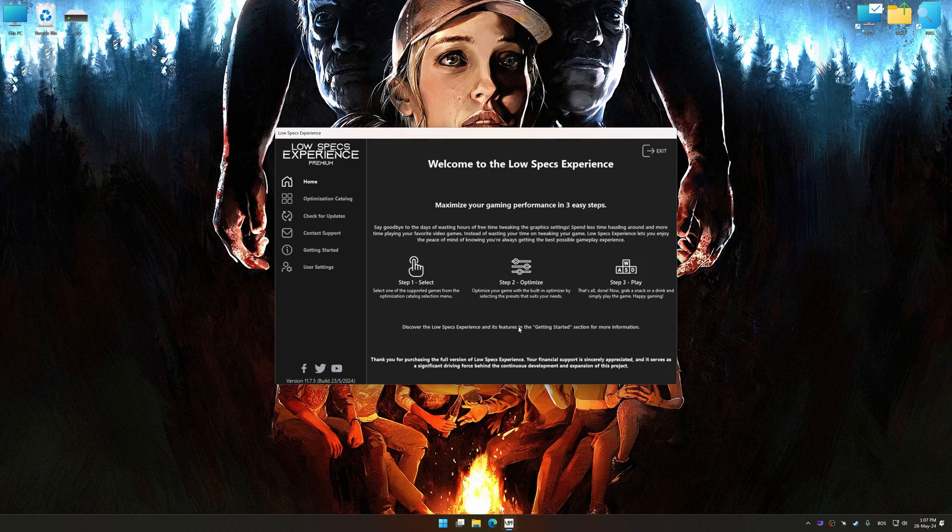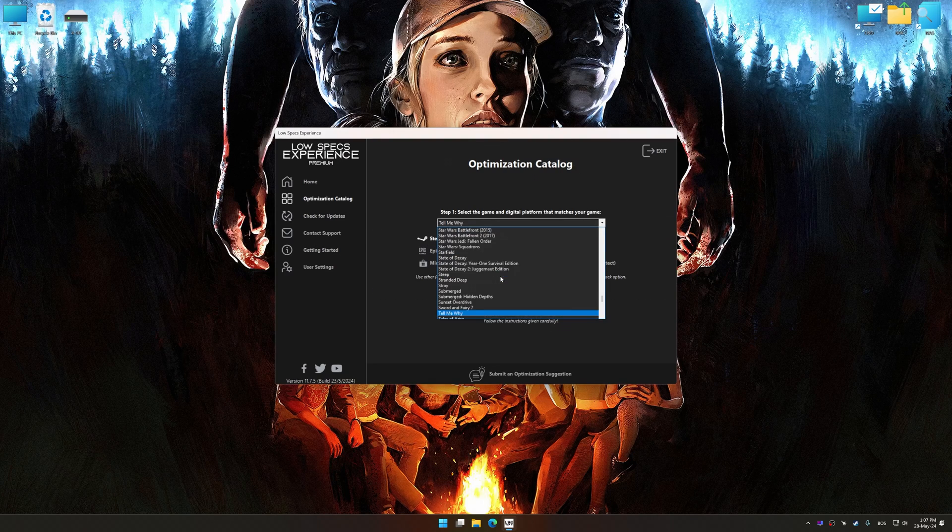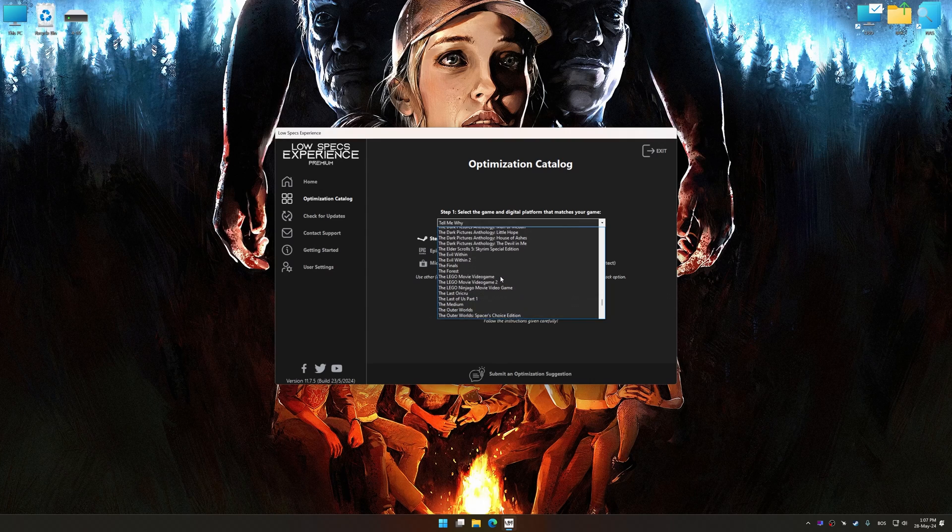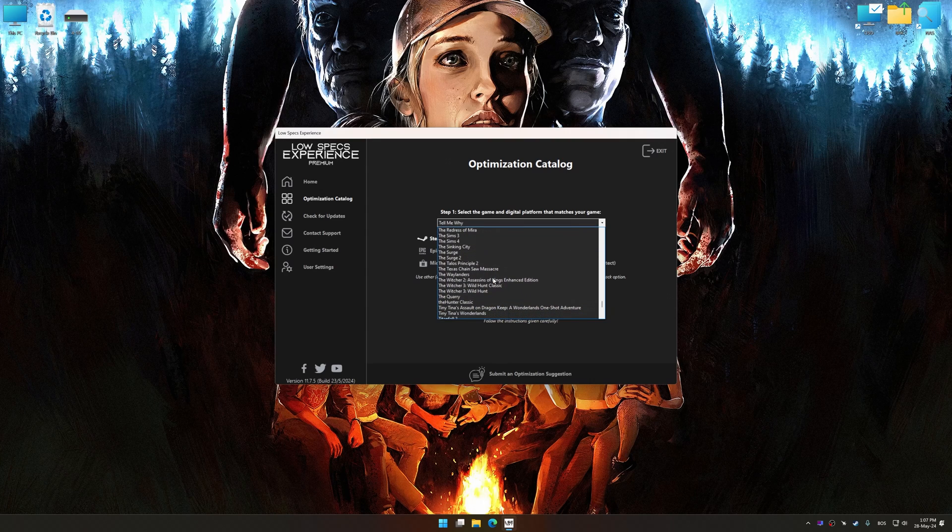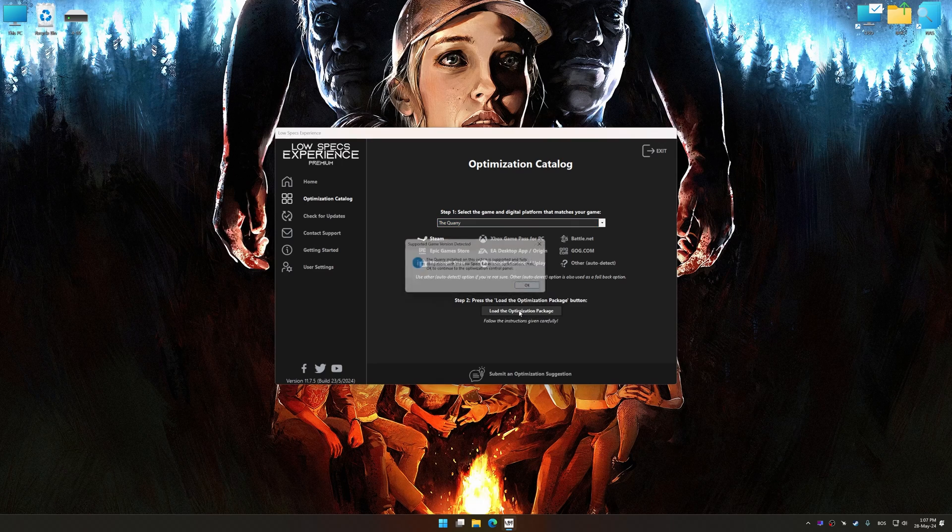Now select the optimization catalog, select the applicable digital platform, and then select the Quarry from this drop-down menu. Once done, press the Load the optimization package.